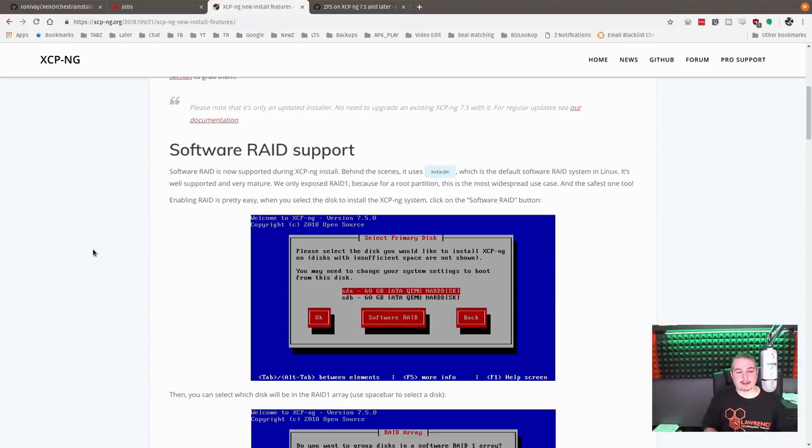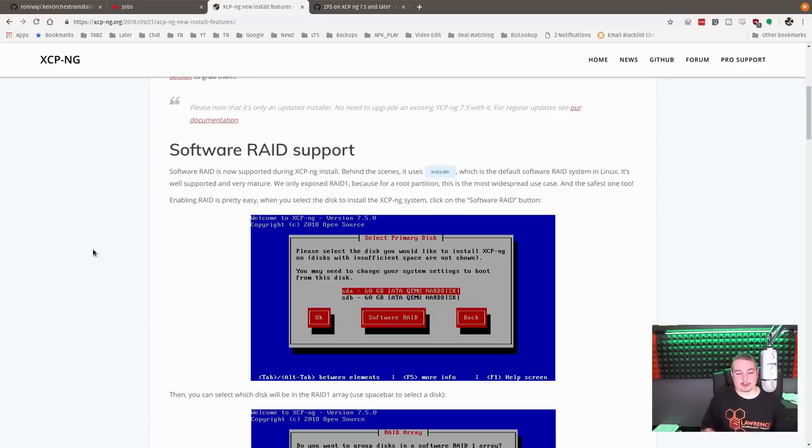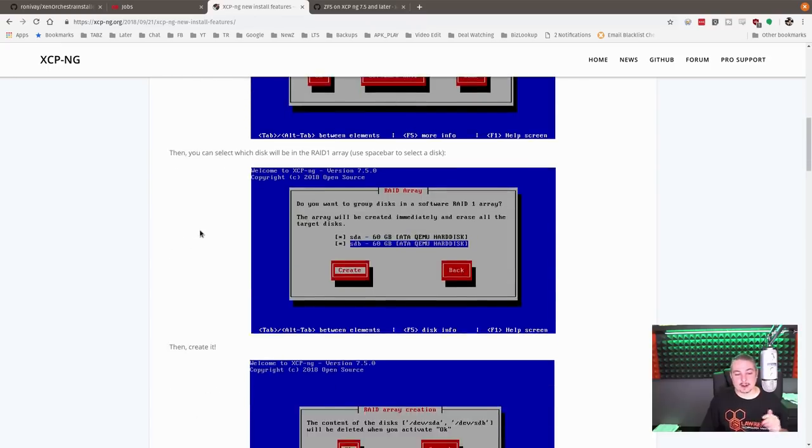But if you want to add software RAID arrays for the install, they allow you to build mirrors with it. So they now have integrated that into the installer so you can build a mirror.